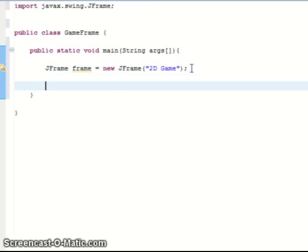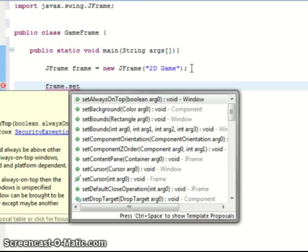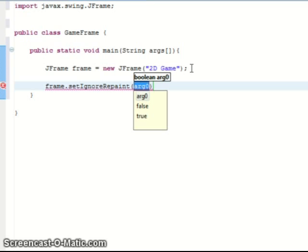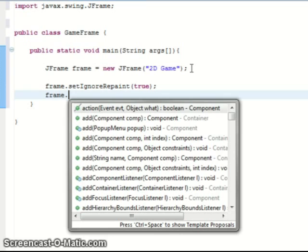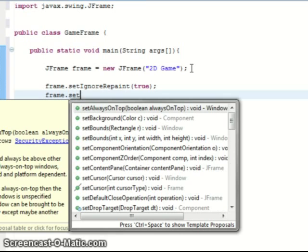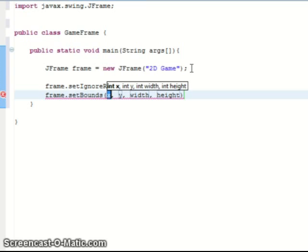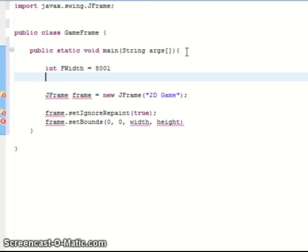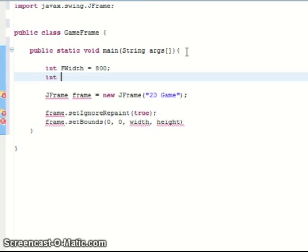Right so first thing we do is even though we probably shouldn't mix swing and awt components I'm going to do it anyway because it worked. So first I'll be creating a new JFrame. Just call the frame equal to new JFrame. And then just put whatever title you want so I'll just put 2D Game. And you need to import the swing.